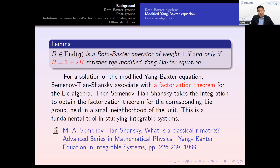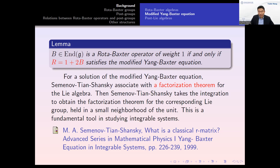Solutions of the modified Yang-Baxter equation have many applications. In particular, Semenov-Tian-Shansky gave an application in integrable systems: for a solution of the modified Yang-Baxter equation, he associated a factorization theorem for the Lie algebra, then took the integration to obtain a factorization theorem for the corresponding Lie group. However, this factorization holds only in a small neighborhood of the unit — it is only local, not global.